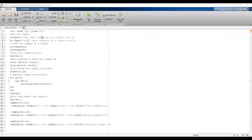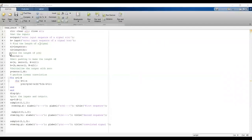When writing the code, start with clc, clear all, and close all to clear the command window, all variables, and existing windows. Then get input from the user: x = input('enter the input sequence') and h = input('enter the input sequence of signal h(n)'). Next, calculate the length of x and h, storing them in variables n1 and n2, and find the length of Y(n) as n1 plus n2 minus 1.